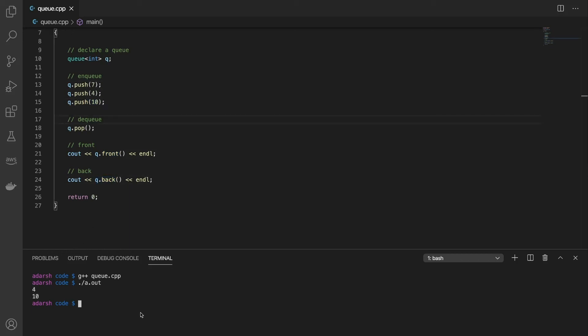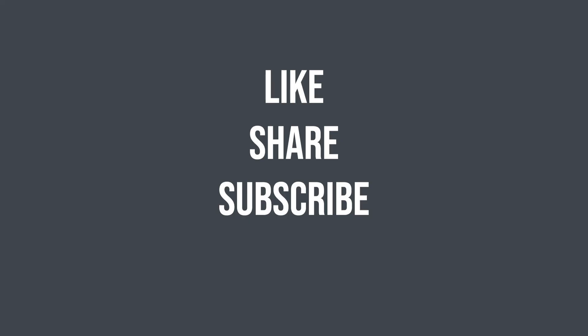So thank you so much for watching this video. Please do not forget to like this video and do subscribe to my channel for more such videos and I will see you in the next one.